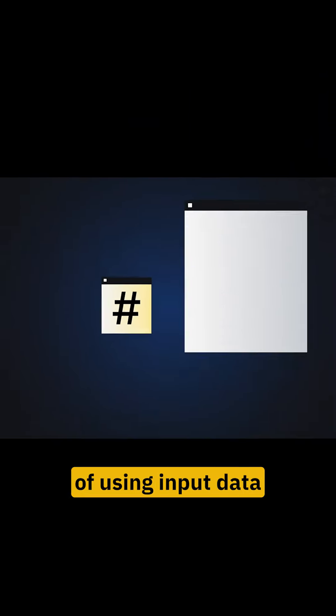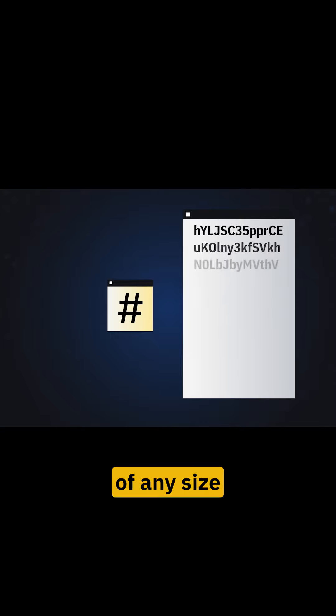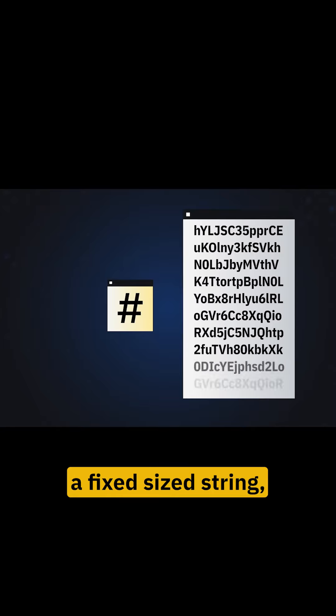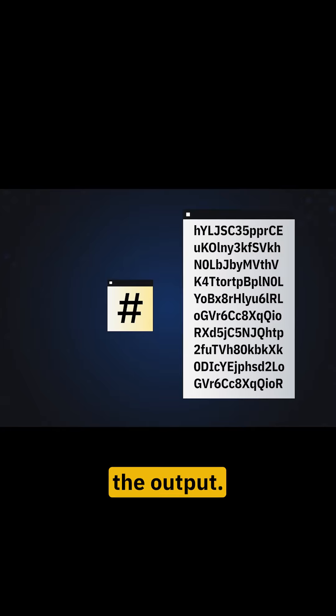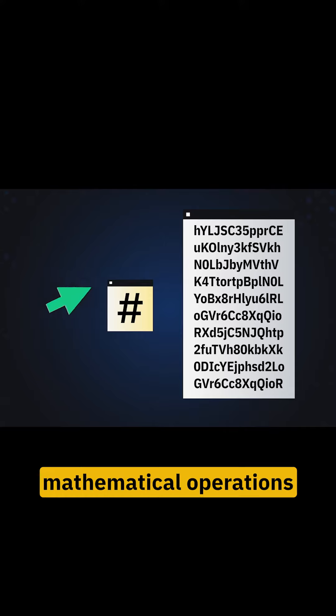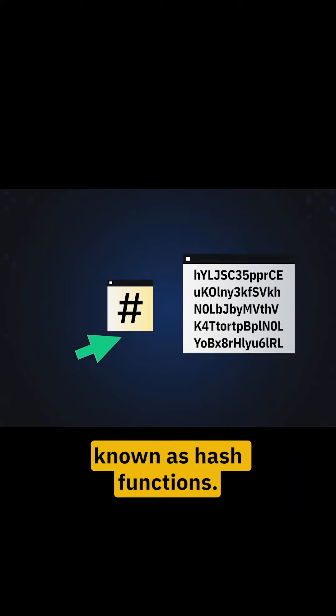Hashing is the process of using input data of any size to create a fixed size string, which is also called the output. This is done through mathematical operations known as hash functions.